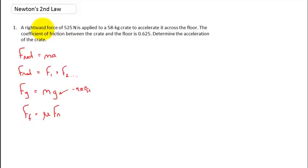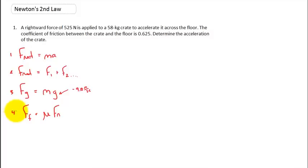We have a Newton's Second Law problem, which says if I have an unbalanced force, I'm going to produce an acceleration. If the net force equals zero, then my object is not accelerating — meaning it's either at rest or moving at constant velocity. The first thing we do is read the problem. There are four equations we'll be using today, numbered one through four. This first one is F-net equals mass times acceleration.